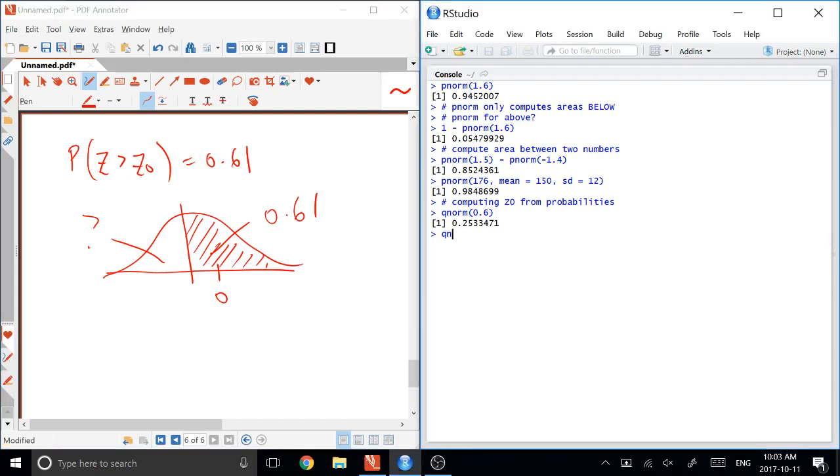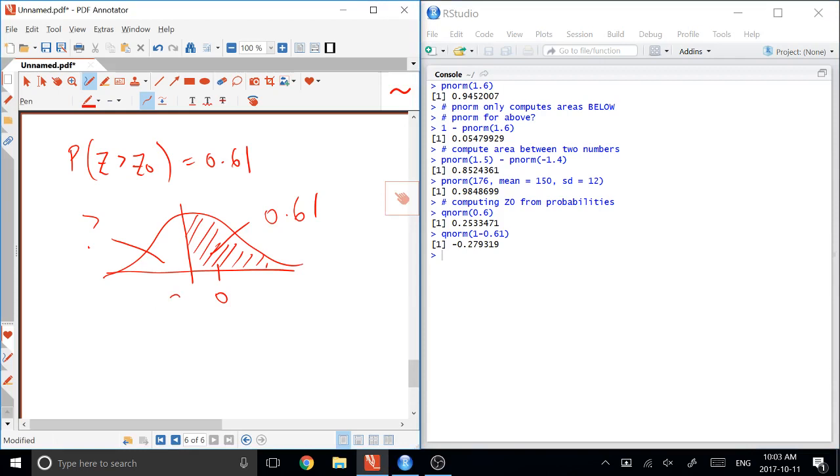And so we would compute, in this case, QNORM of 1 minus 0.61, which is that unknown area there to the left. And that gives negative 0.279. And that's the same number because it's the same divide. So that number there gives us area to the left of 1 minus 0.61 and area to the right of positive 0.61.